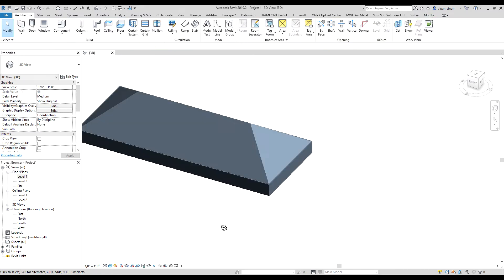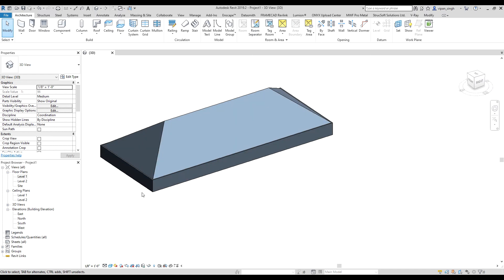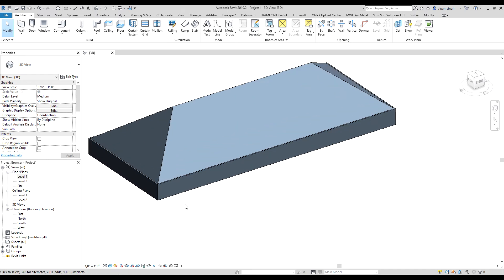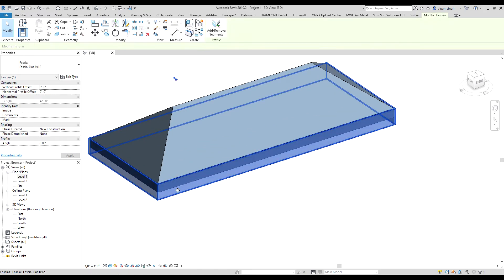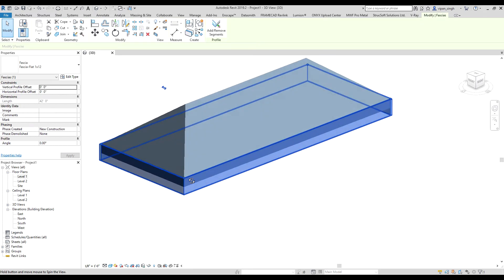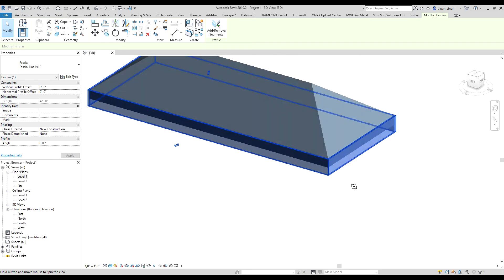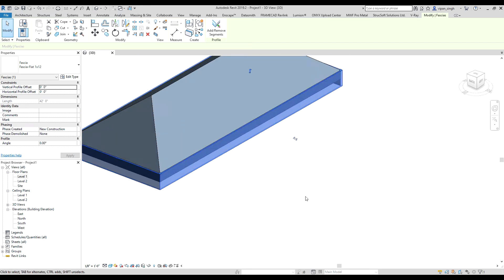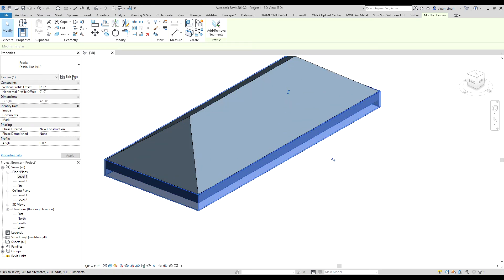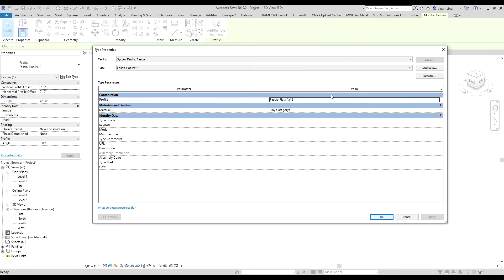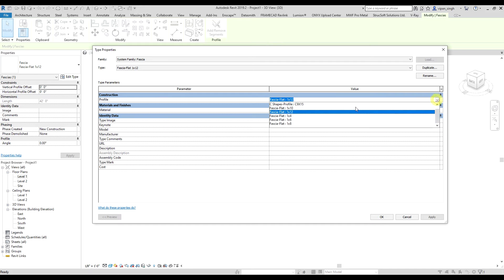It's done. So if you want to change the profile of the fascia, you have to select the fascia, then go to Edit Type. In the Profile section, you can change the profile.